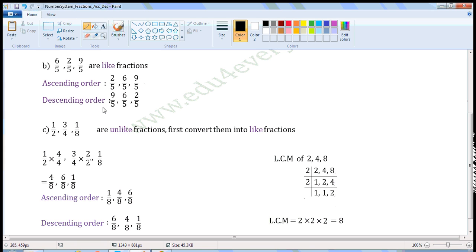Descending order is the reverse of ascending order. So first write 9 by 5, as 9 by 5 is the biggest of these three fractions. Of the remaining two fractions, 6 by 5 is the biggest, so write 6 by 5. The last is 2 by 5.